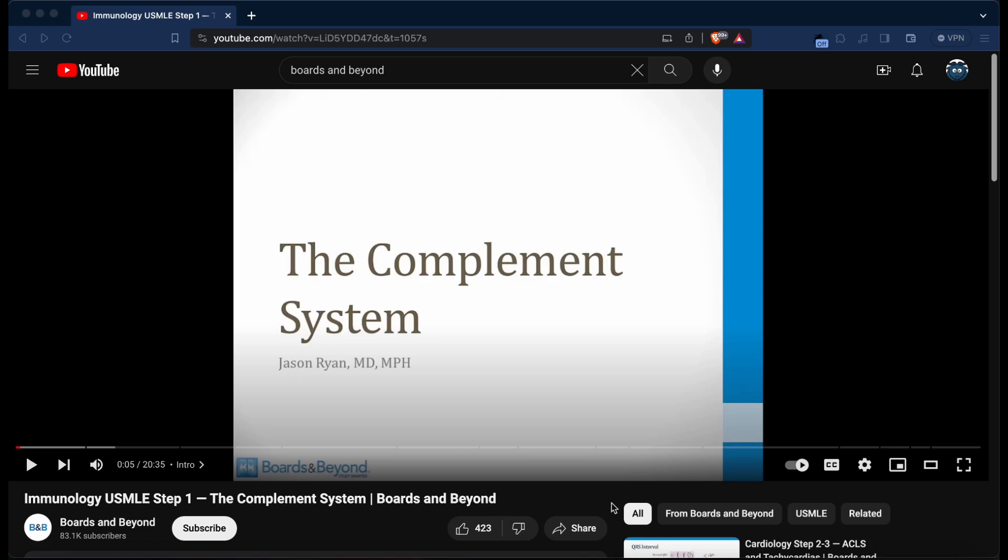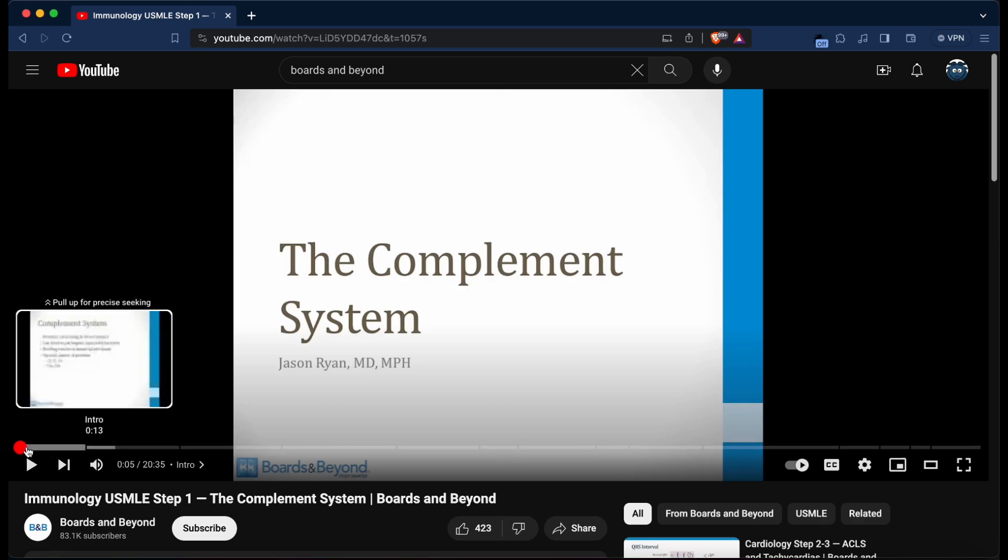If you watch those videos, it's a very similar premise. First off, I typically go through the Boards and Beyond video and take notes on it. I don't have an active subscription to Boards and Beyond right now, so I just have a sample Boards and Beyond video from their YouTube page pulled up.